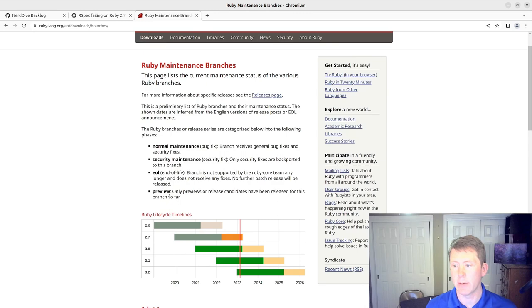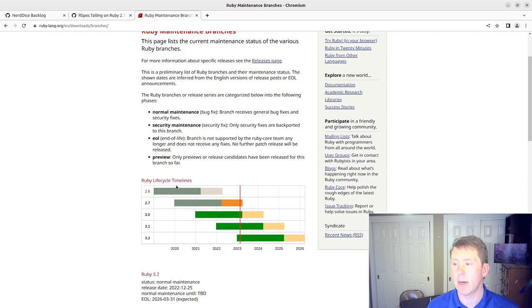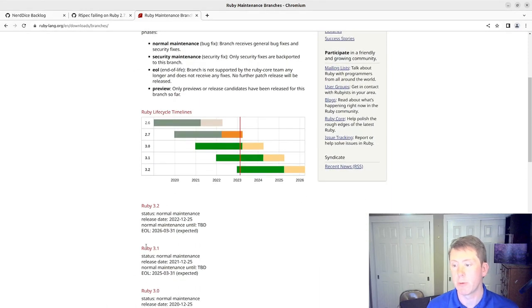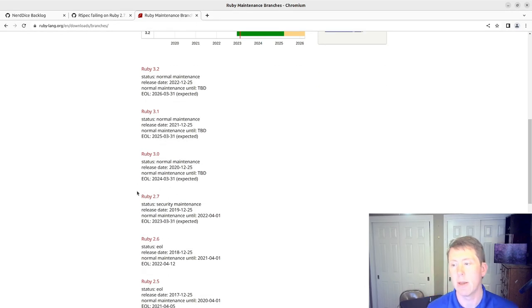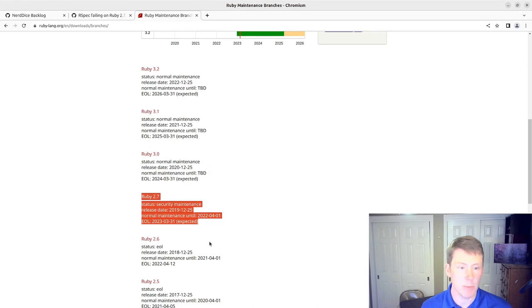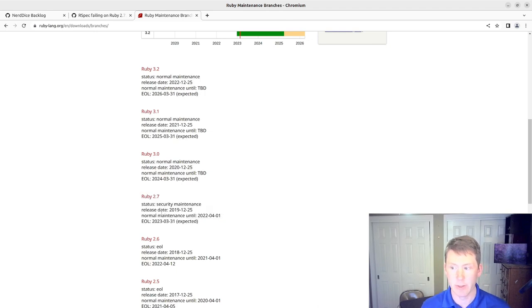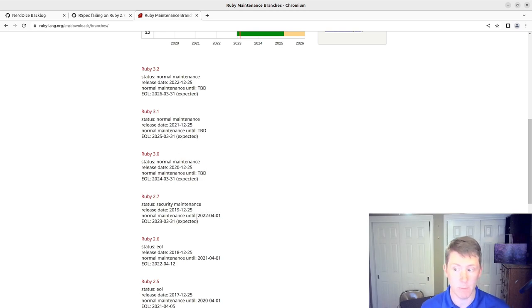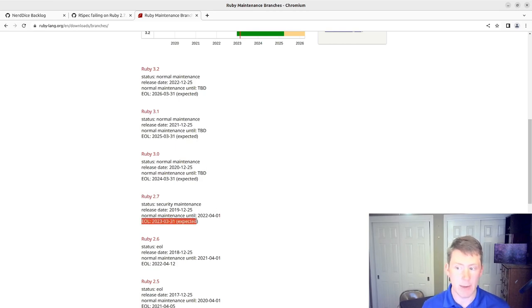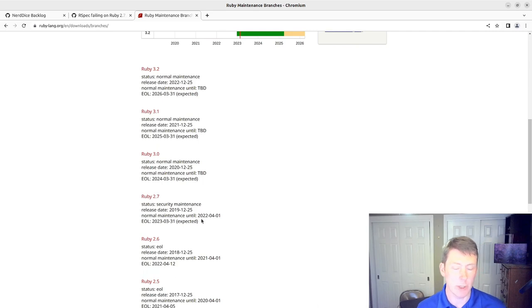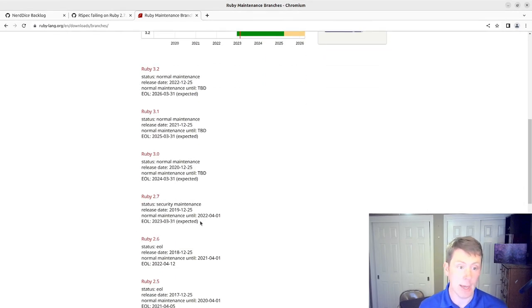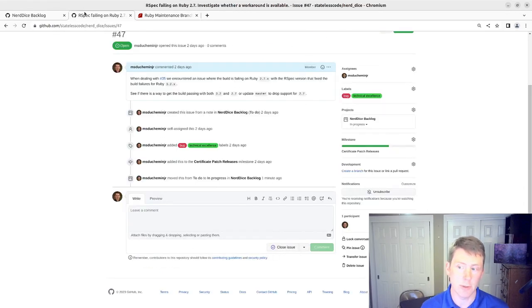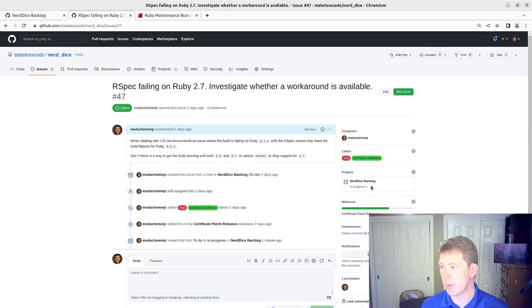security maintenance, end of life, and preview, which we don't have yet for 3.3. But Ruby 3.2, 3.1, and 3.0 are in normal maintenance. And then Ruby 2.7, which is our version that is causing us concerns, was in normal maintenance until April 1, 2022, and is now scheduled to be end of life on March 31, 2023. It's currently February 22, 2023. So that makes me tend to think that the solution to this is to not fix it.